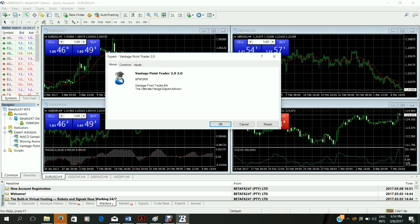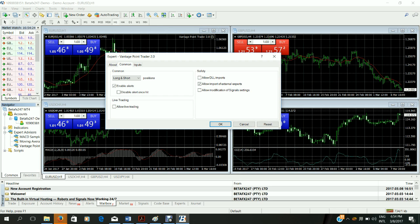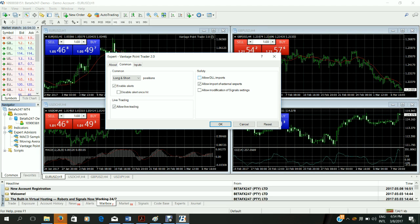This will open a new window where you will have to change some of the settings. At the top click common. Here check allow live trading and allow DLL imports. This is critical for the use of the robot. It will not work without you selecting these options.